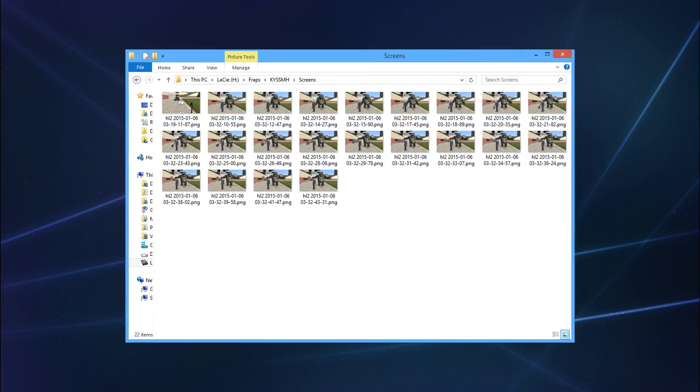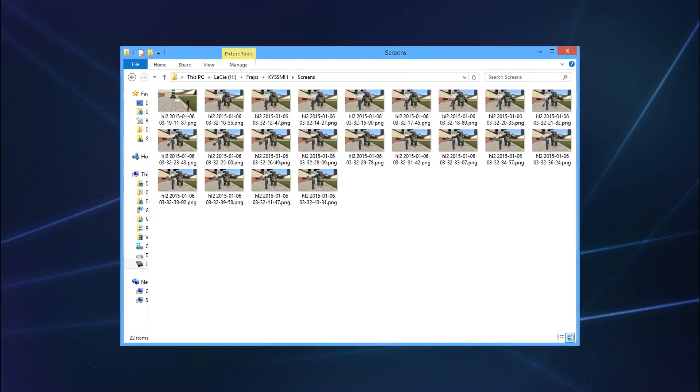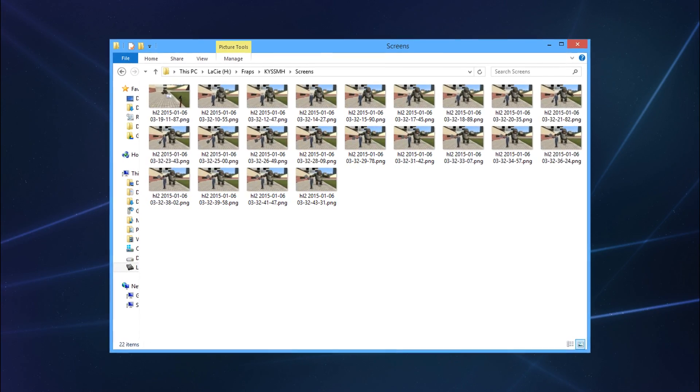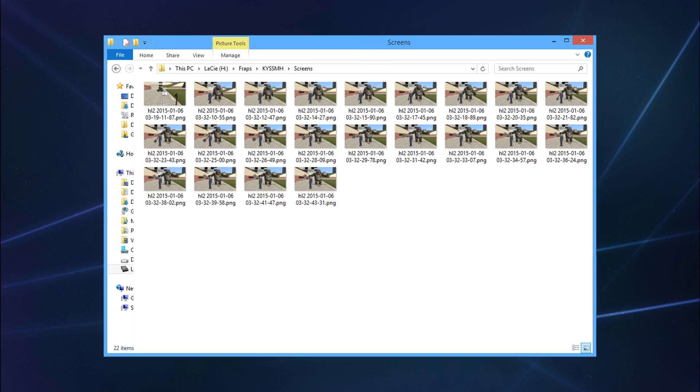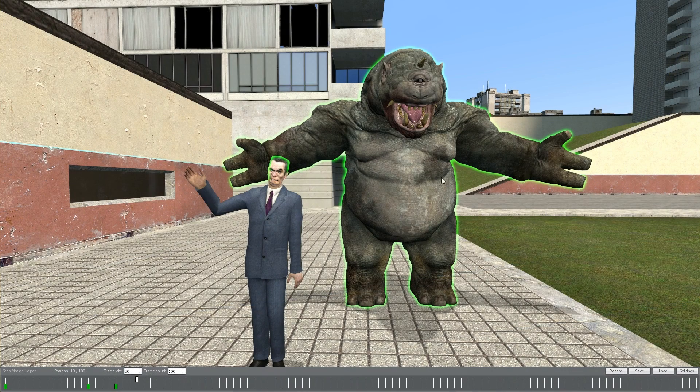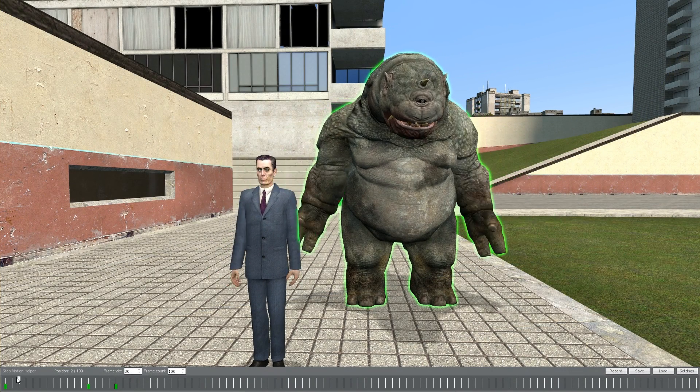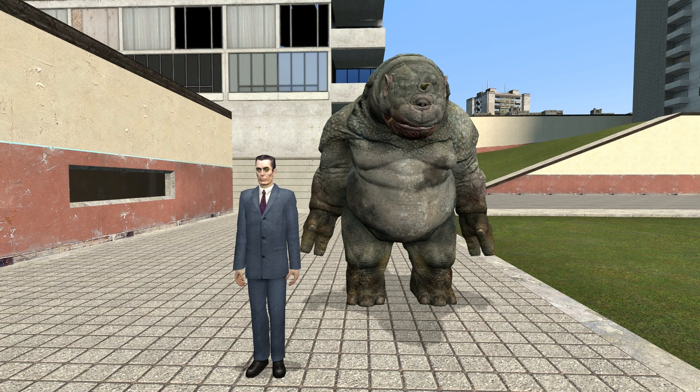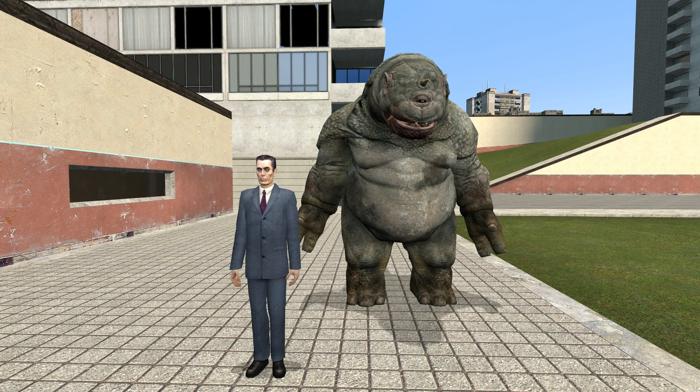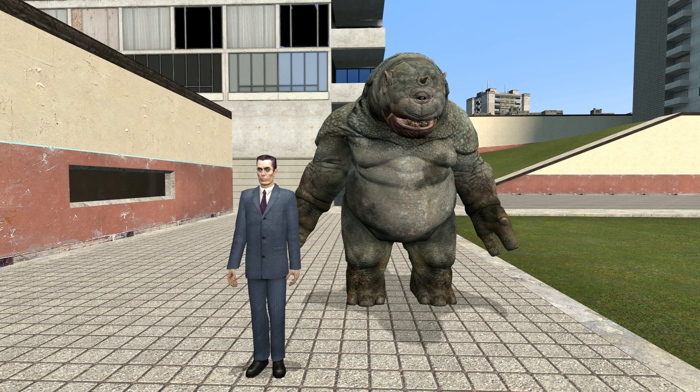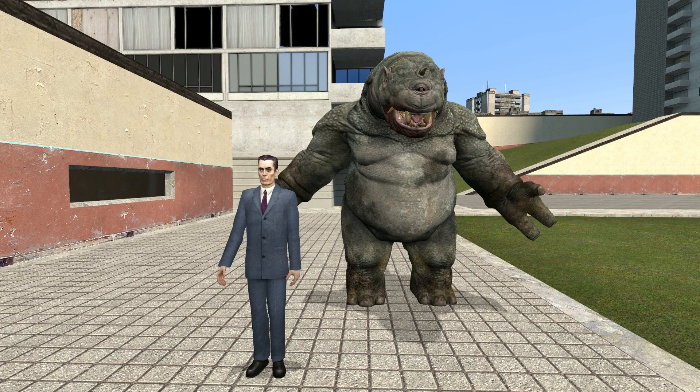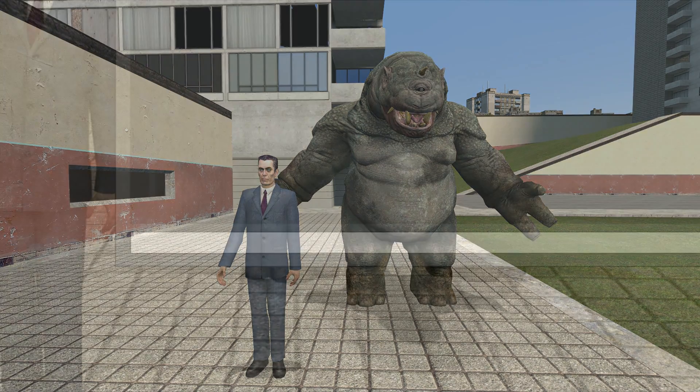When it comes to screenshotting every frame of your finished animation, there's two ways to go about it. The first is the tedious but sometimes necessary method of going to the start of the timeline, and hitting your SMH next key, screenshotting it with fraps, rinse and repeat.